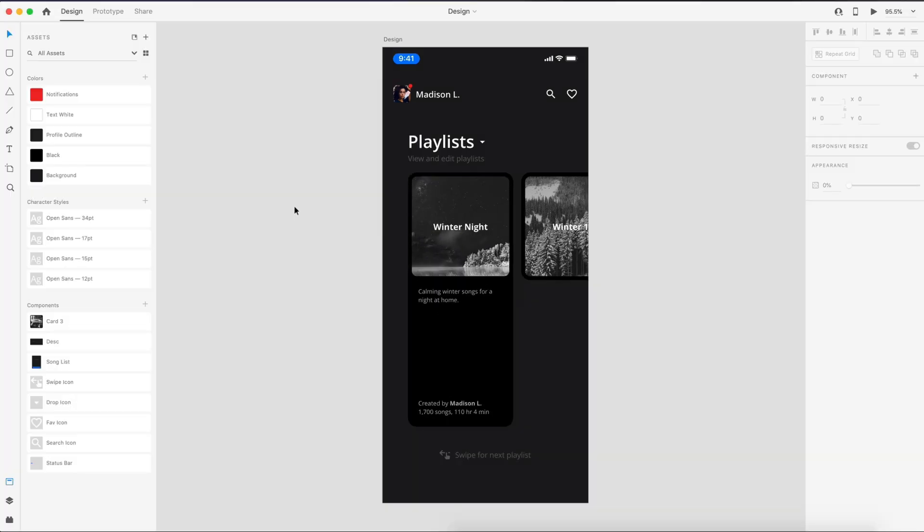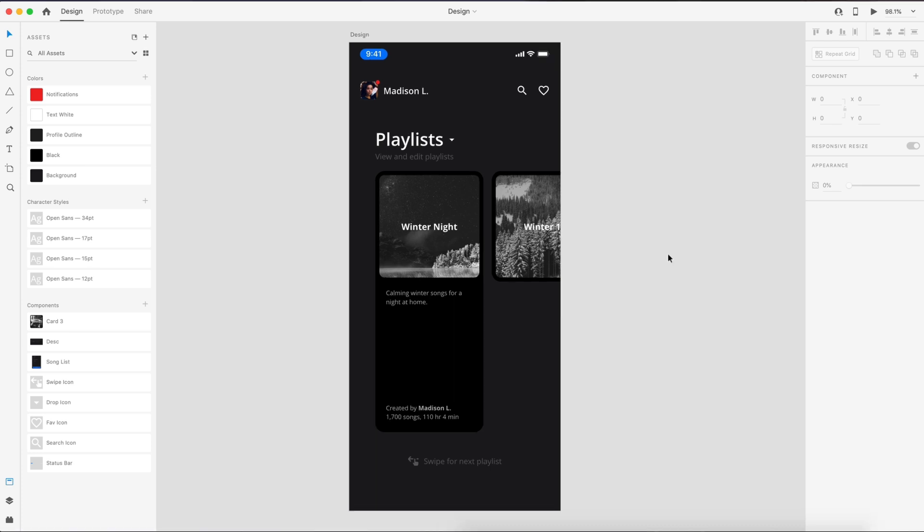Like all of my design tutorials, there is a project file link down in the description that will get you set up for the starting point for today's tutorial. So let's go ahead and get started.